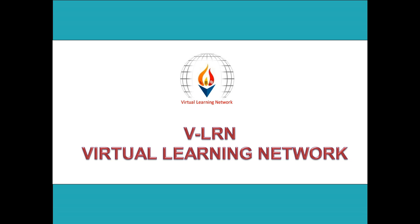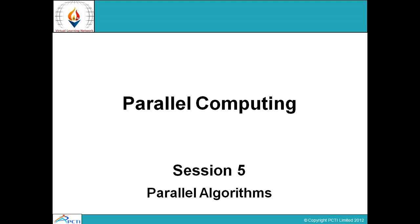Hello students and welcome to Virtual Learning Network. This is session 5 for parallel computing, and here we will study parallel algorithms.